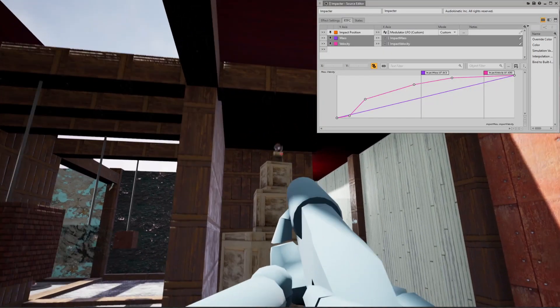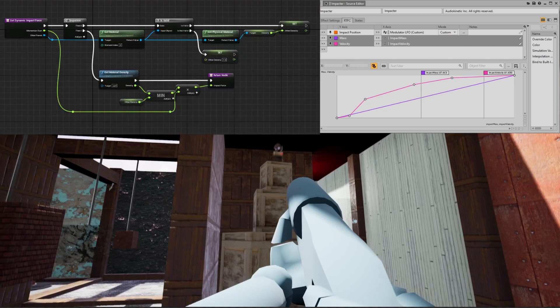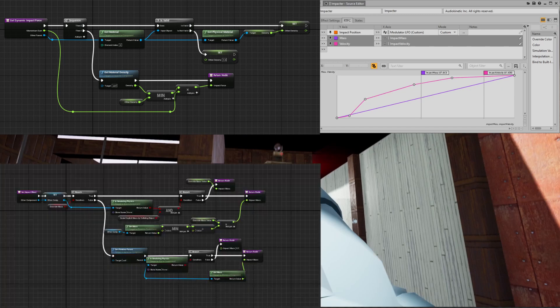When two objects collide, each object triggers a Wwise event and corresponding RTPC values are sent for each object. The velocity values are calculated using a combination of the momentum of each object and the density of their materials. The mass values are read directly from the Unreal physics engine for dynamic objects. For static objects such as the walls and the floors, the mass of the impact is weighted by the impacting object's mass.